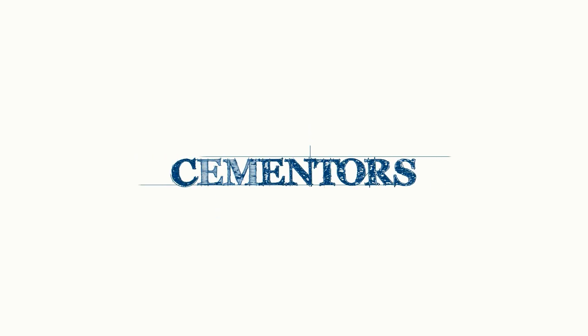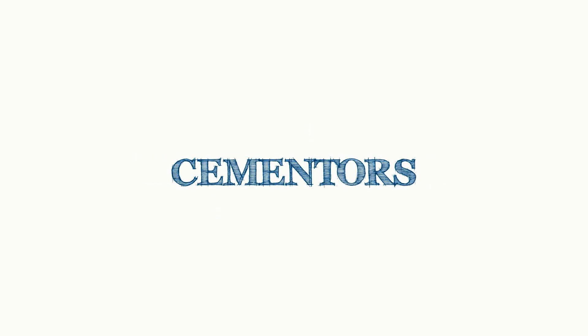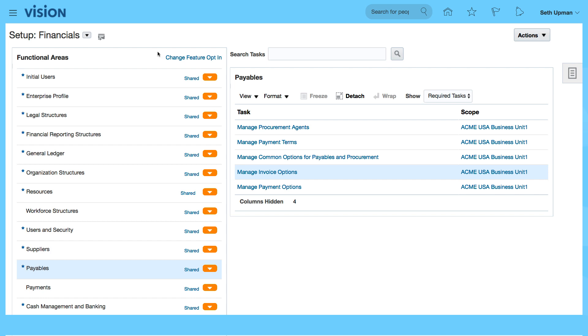In this video, we just want to review the payment options. So again, from Setup and Maintenance, we go to Setup, Financials.